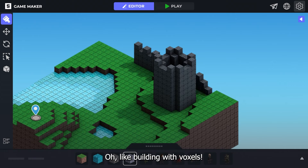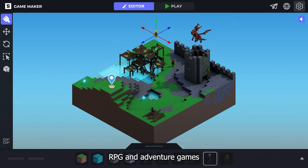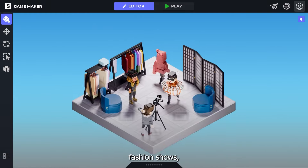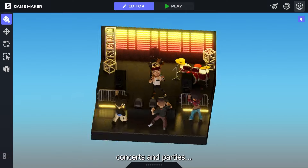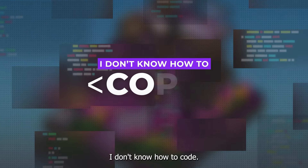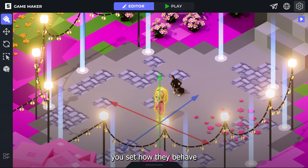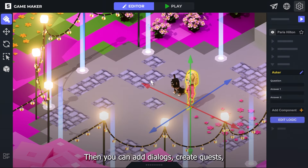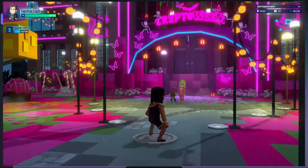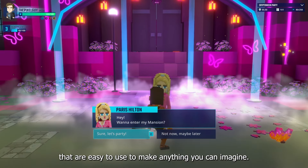Oh, like building with voxels. Exactly. You can design so many types of experiences: RPG and adventure games, social hangouts, art galleries, fashion shows, concerts and parties. But how do I go from a landscape to an interactive experience? I don't know how to code. No coding skills needed. As you place assets, you set how they'll behave and how players can interact with them. Then you can add dialogue, create quests, set custom weather. GameMaker has a lot of powerful built-in features that are easy to use to make anything you can imagine.